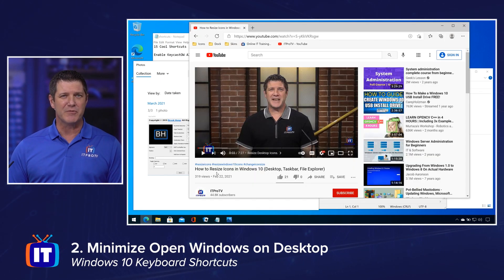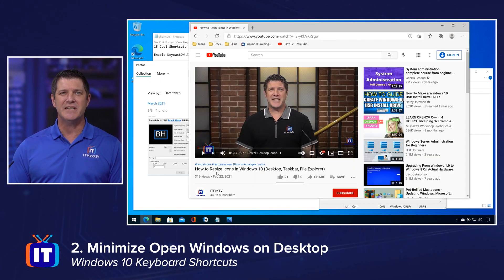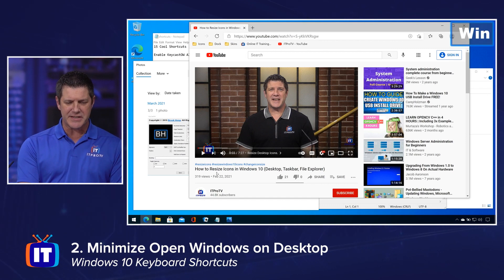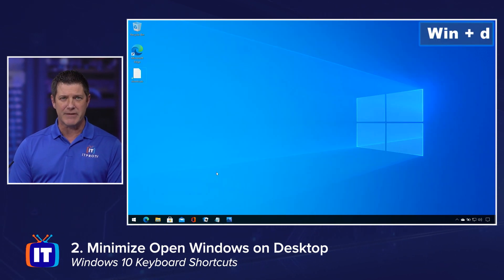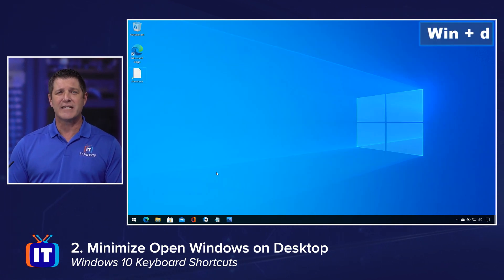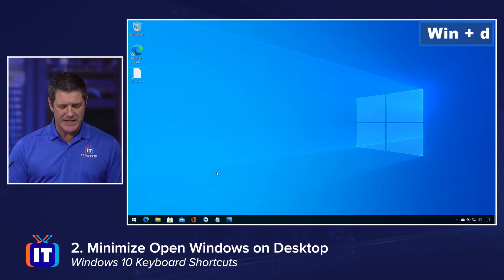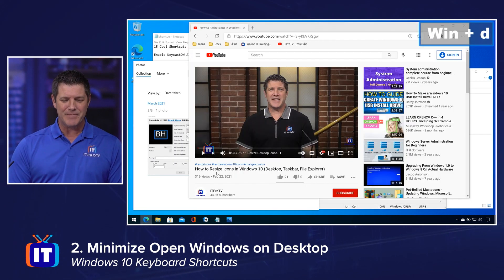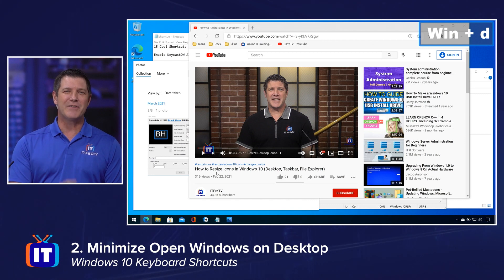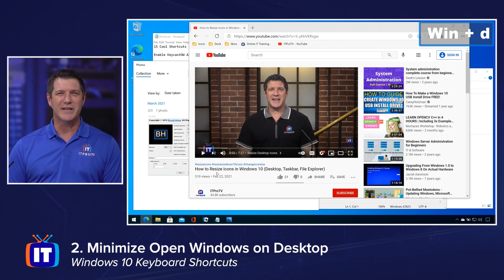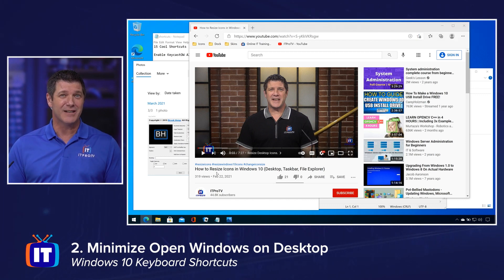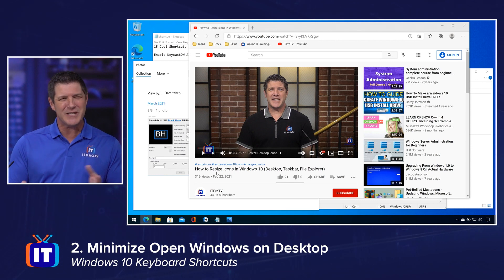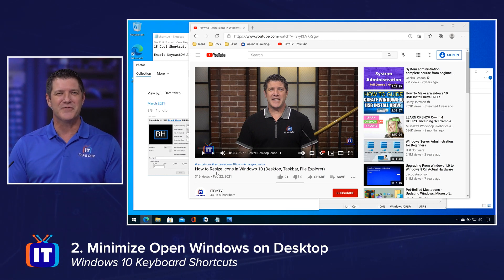The second option would be Windows key D. Now this is going to look like it does the same thing — it minimized all of those active windows. But here's the cool thing about Windows key D: if you do Windows key D again, it brings them right back. I don't have to click on each one in the taskbar. So personally, I actually like that one a little better than Windows key M, but whichever one works for you is fine.